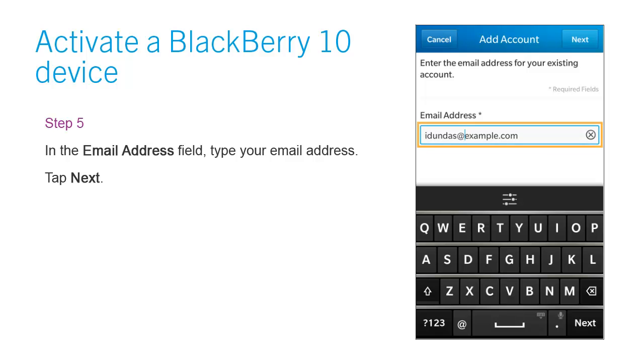Step 5: In the Email Address field, type your email address. Tap Next.